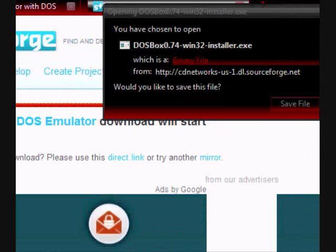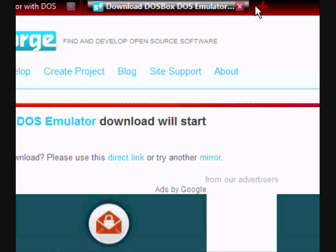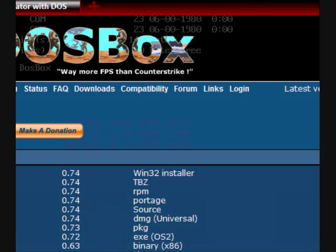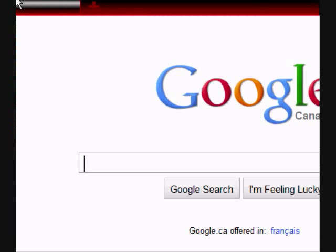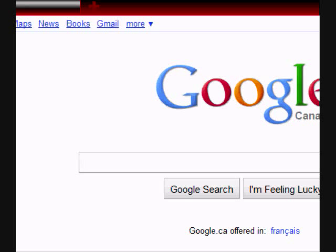So just download it like any other program or file. I'm not downloading it because I already have it, so just download it and when you're done, continue on. Once you have it, the next thing we're going to want to go to is the website where we get all the free DOS games — there's hundreds of DOS games on this website, it's a very good website.